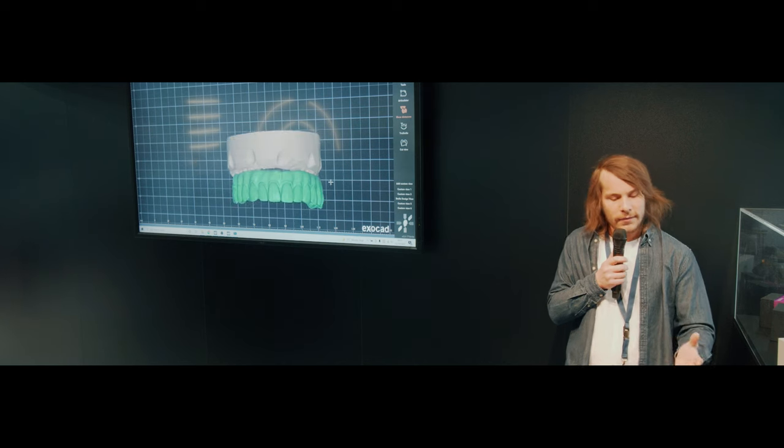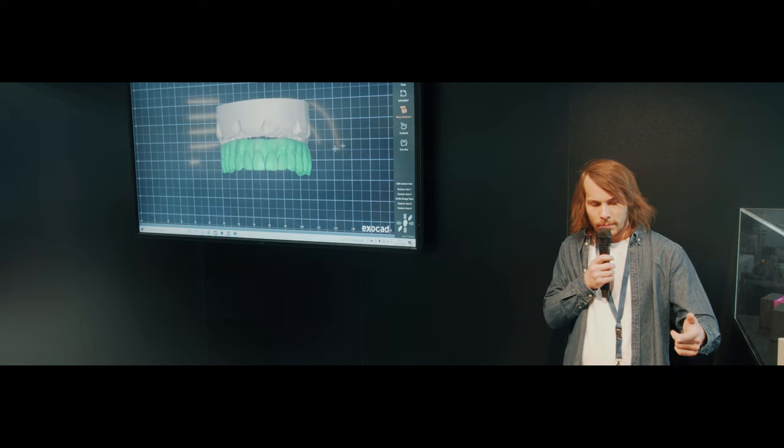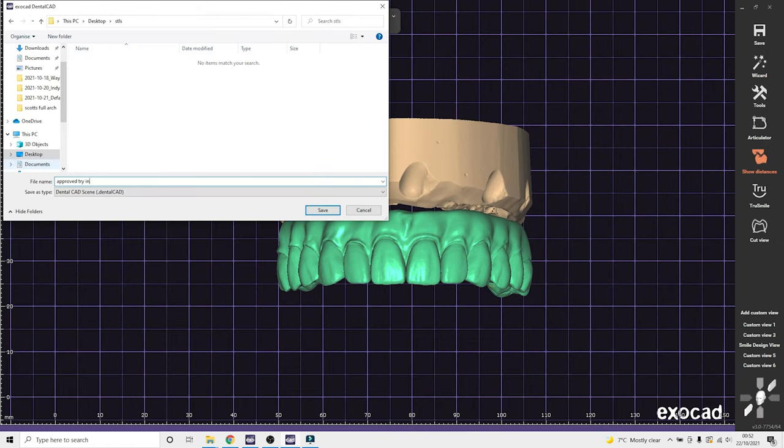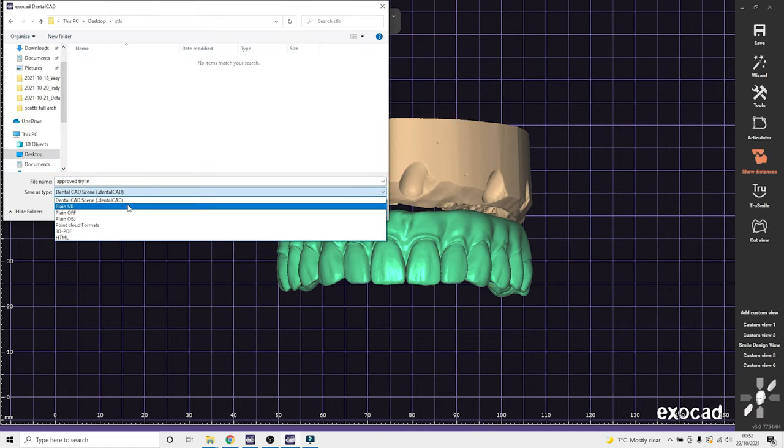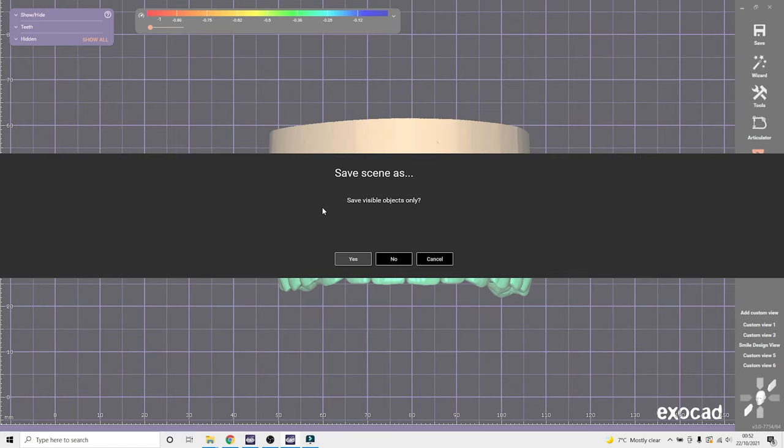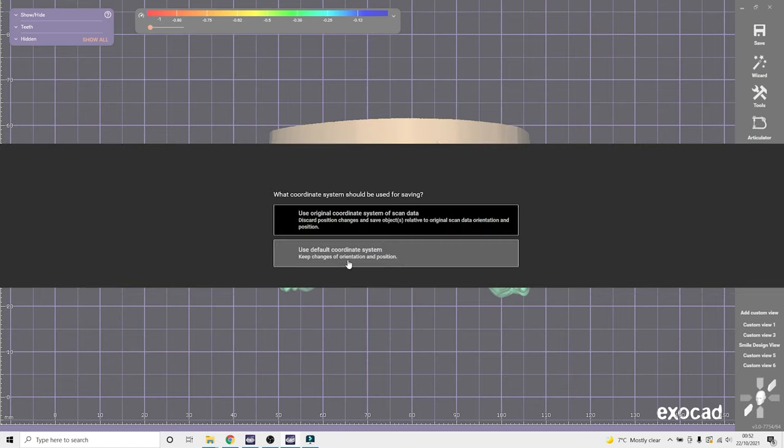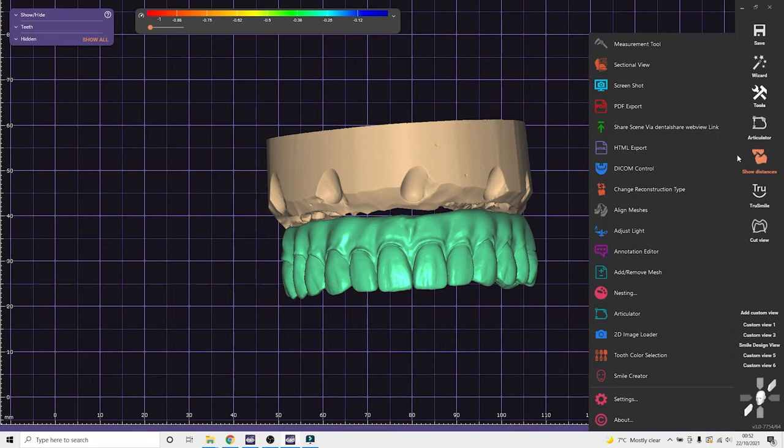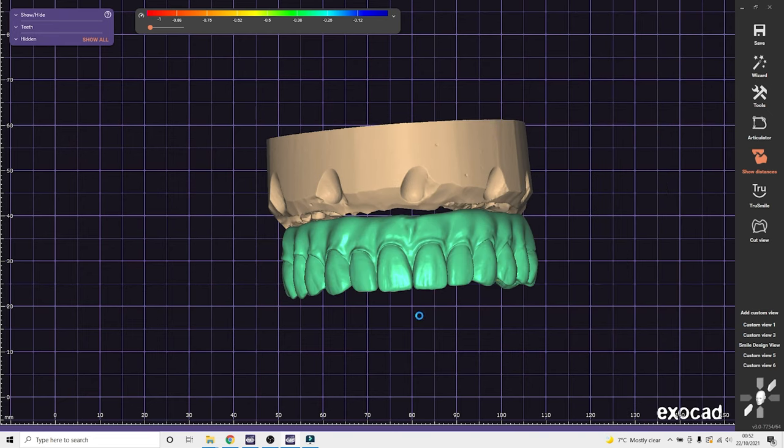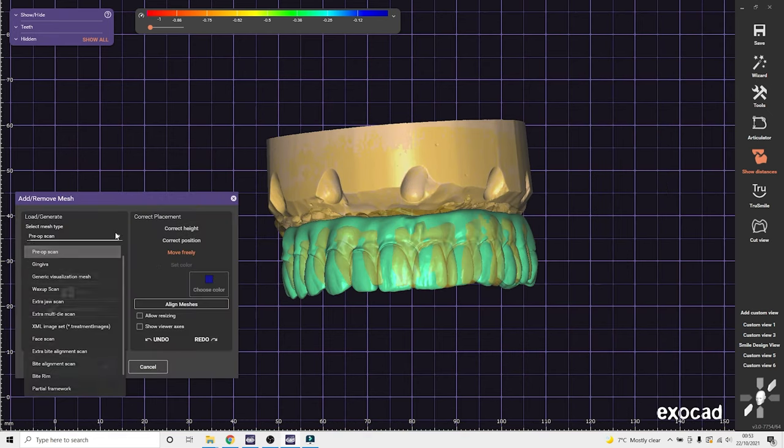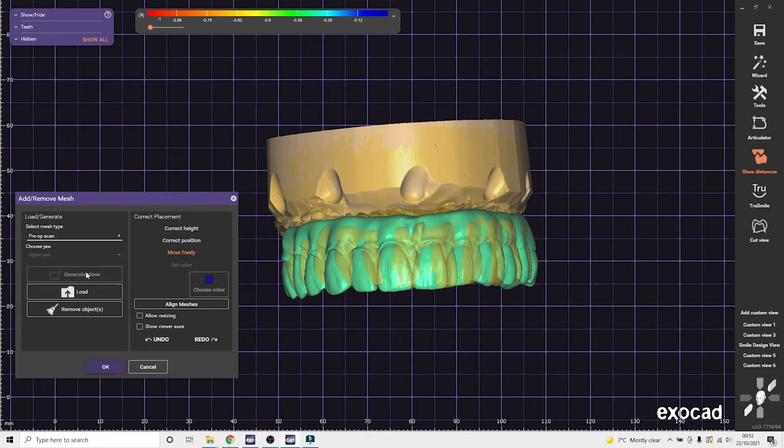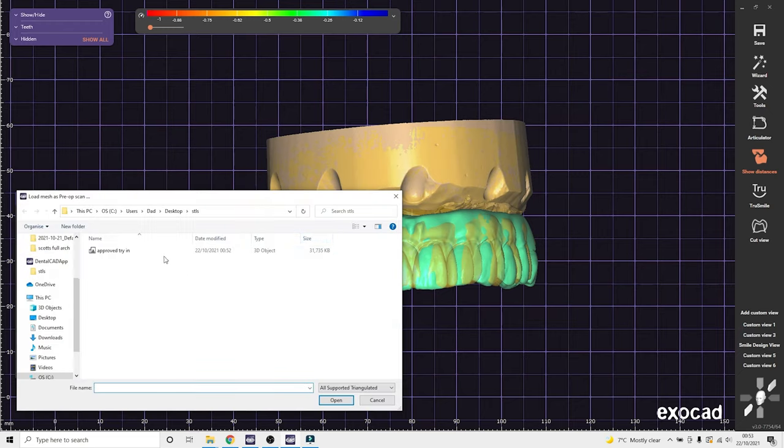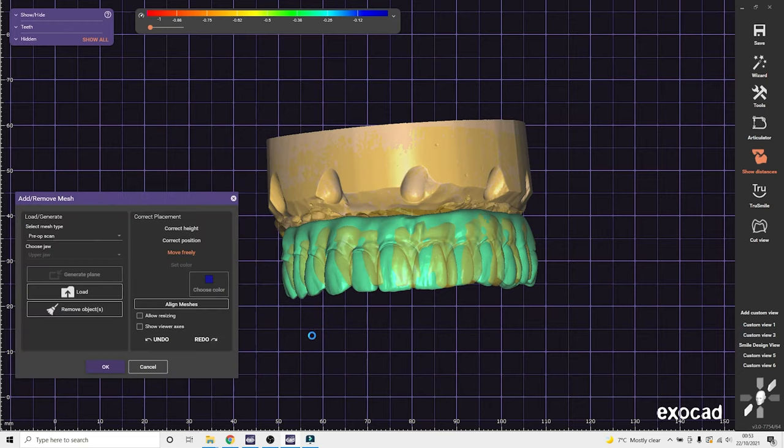We save the scene with just the model and the wax up as a STL. We save that as an approved try-in. So we can bring that back in as a pre-op scan. I always save with the model just in case the alignment's off. And I can use the model to align the scans together.